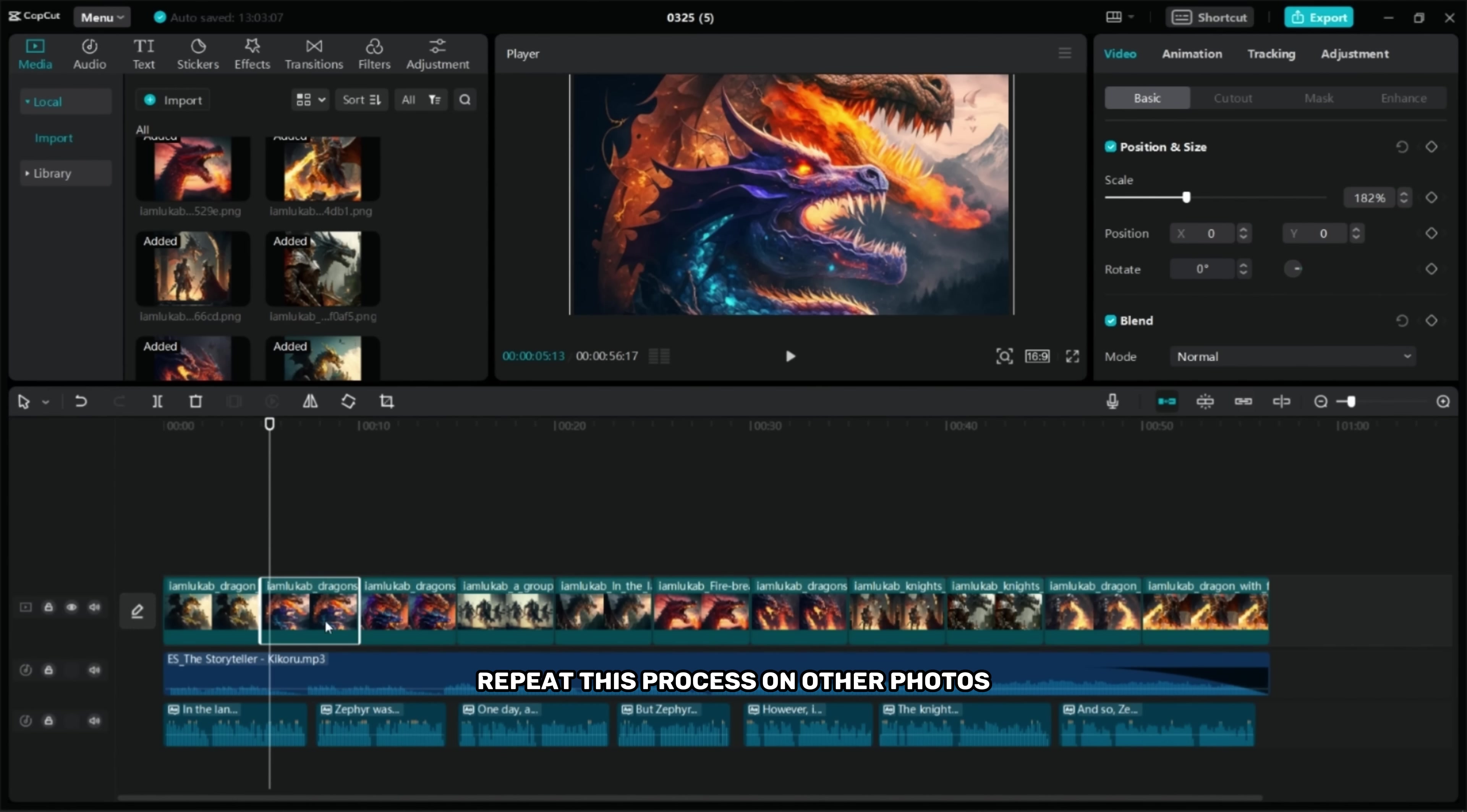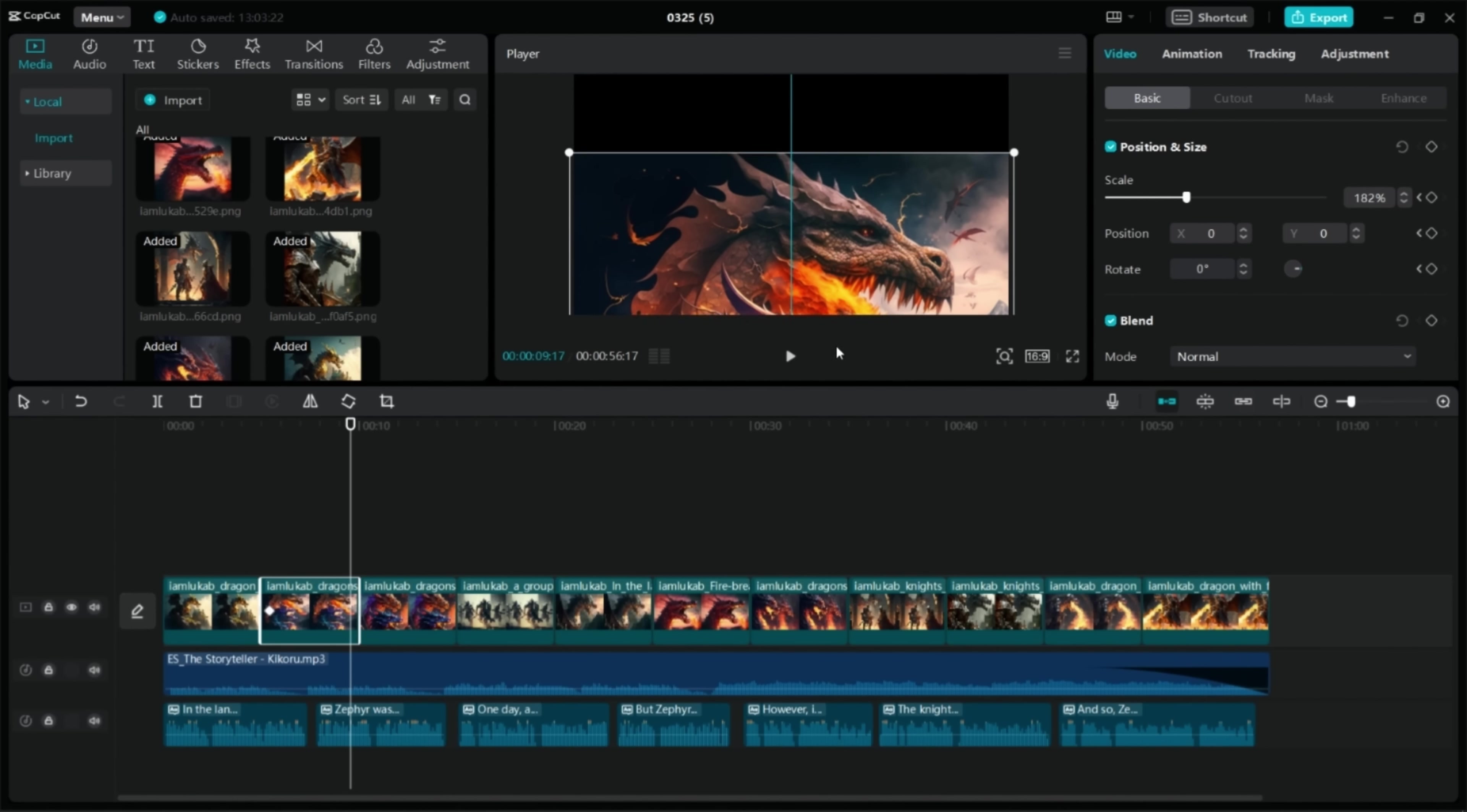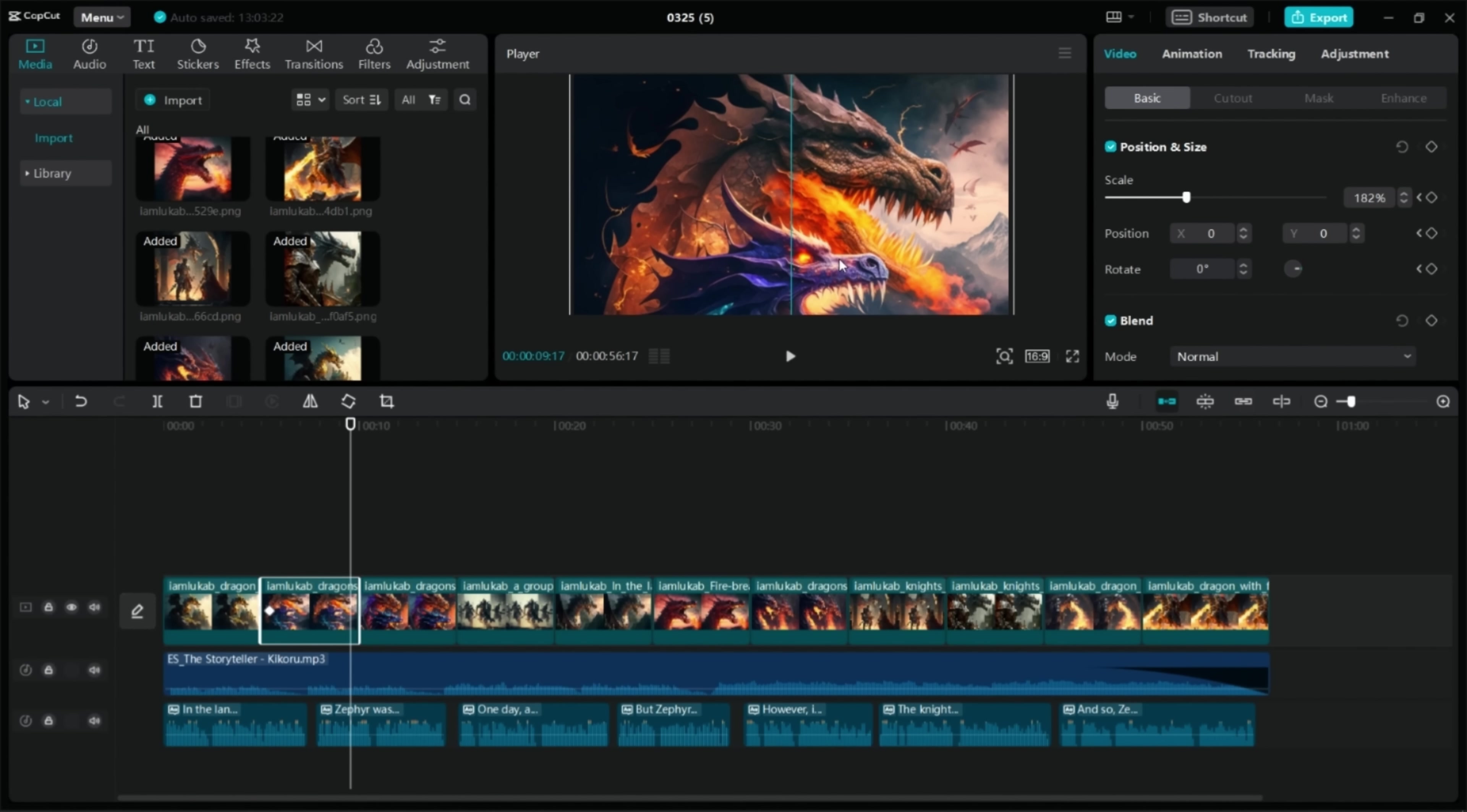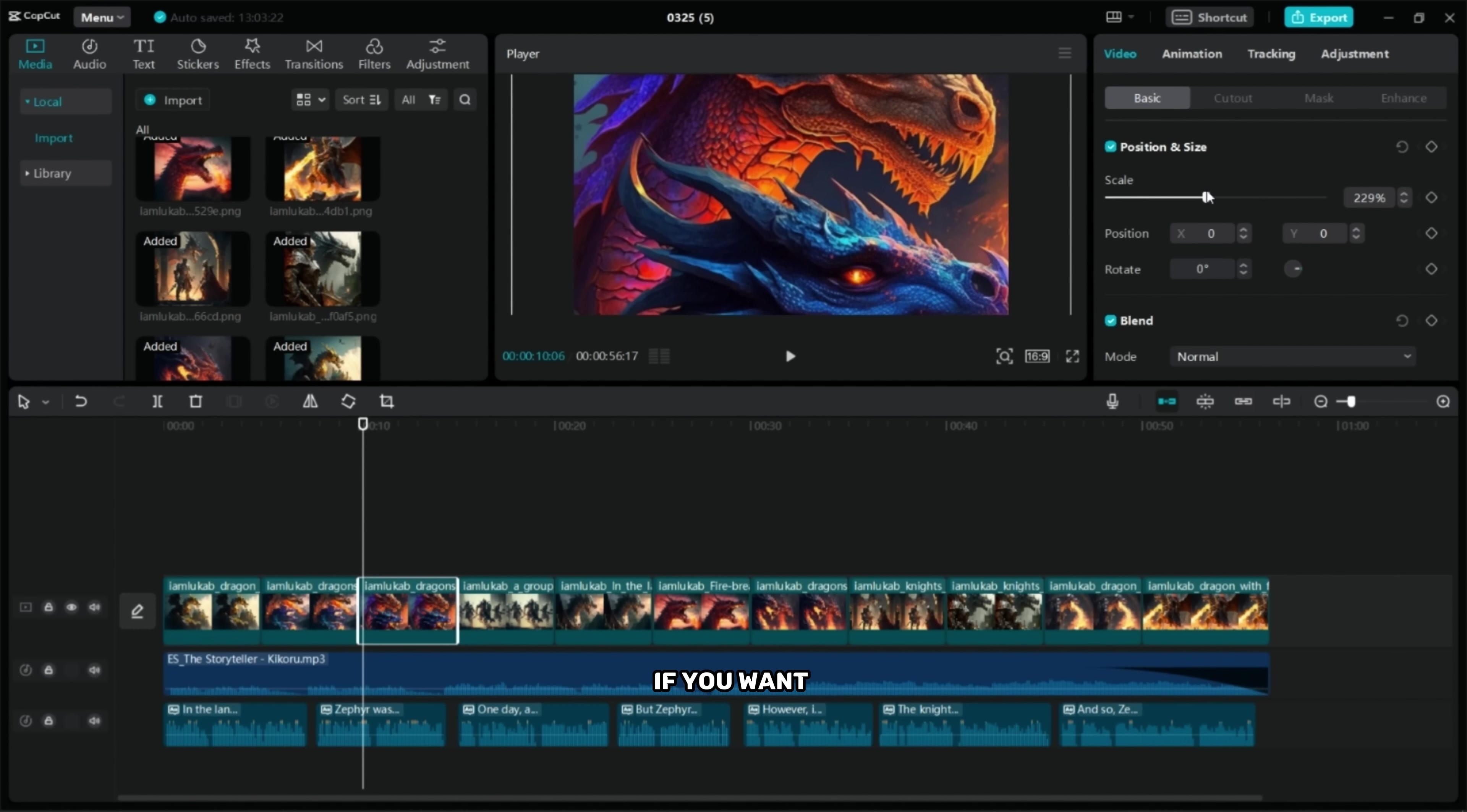Repeat this process on other photos. With the help of keyframes you can create zoom in and zoom out effects if you want.